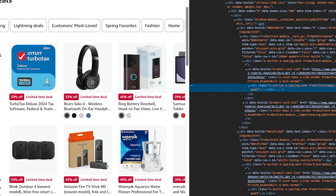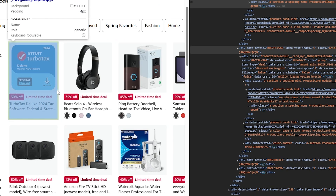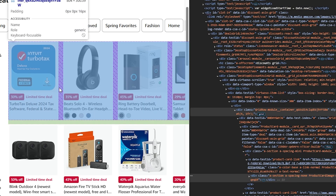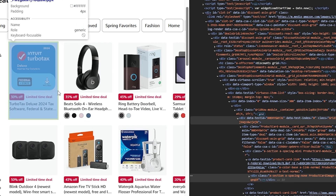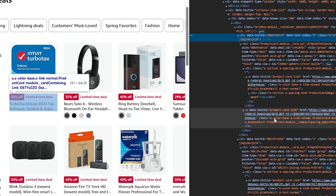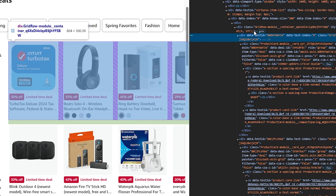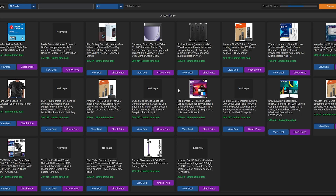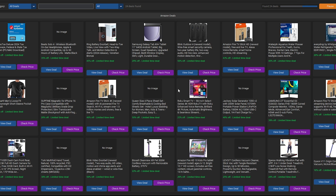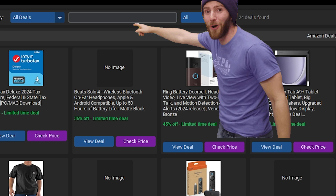The scraper extracts data such as product image, name, discount amount, and more by targeting those classes. Once the data is collected, it is displayed in the application where you can search for specific keywords — and what do you know, you have a search box.